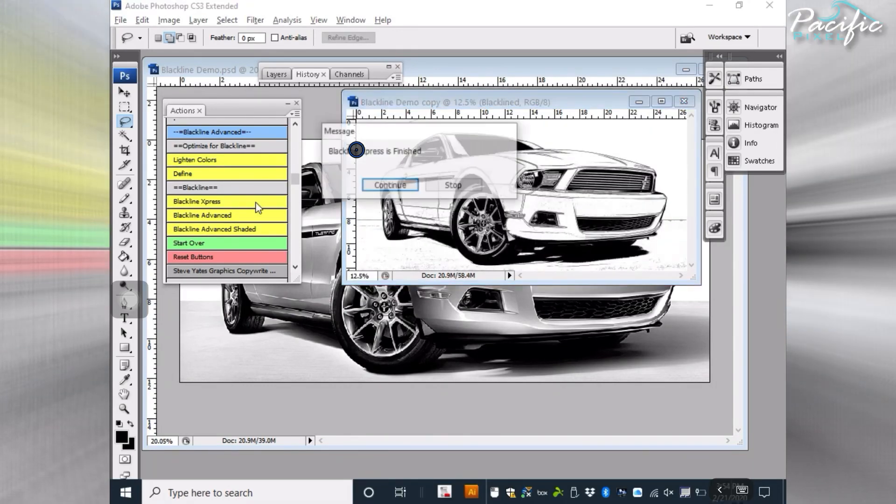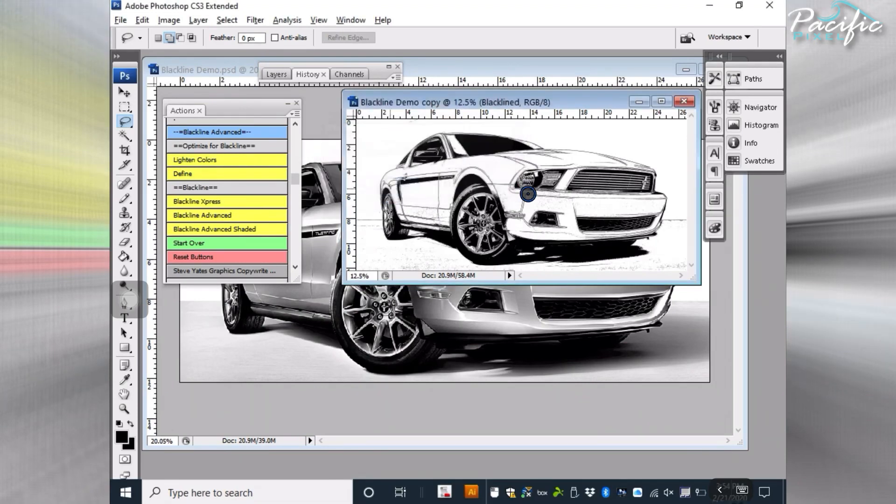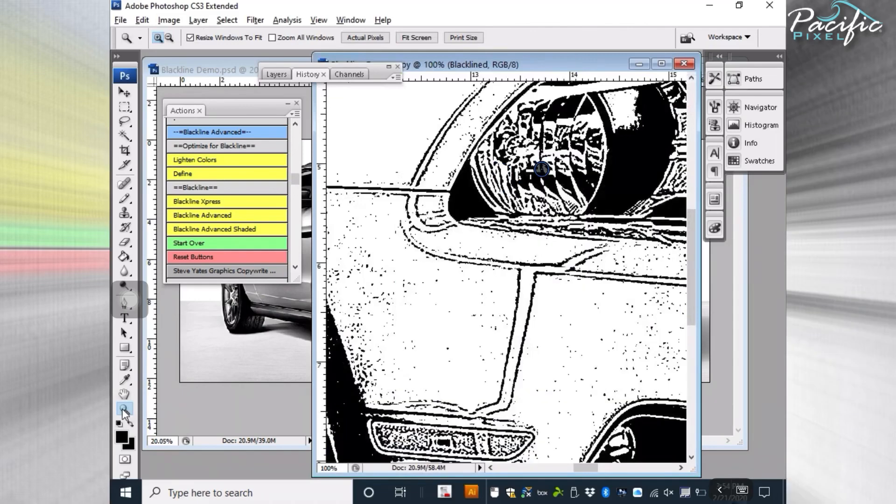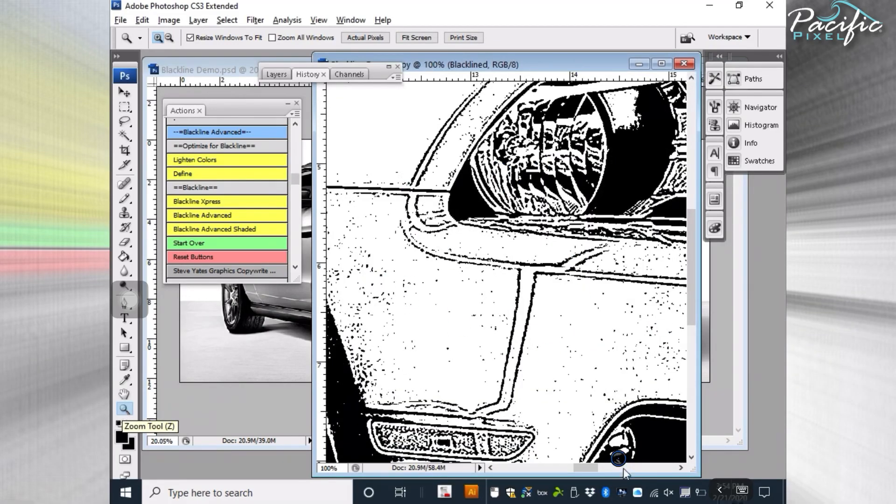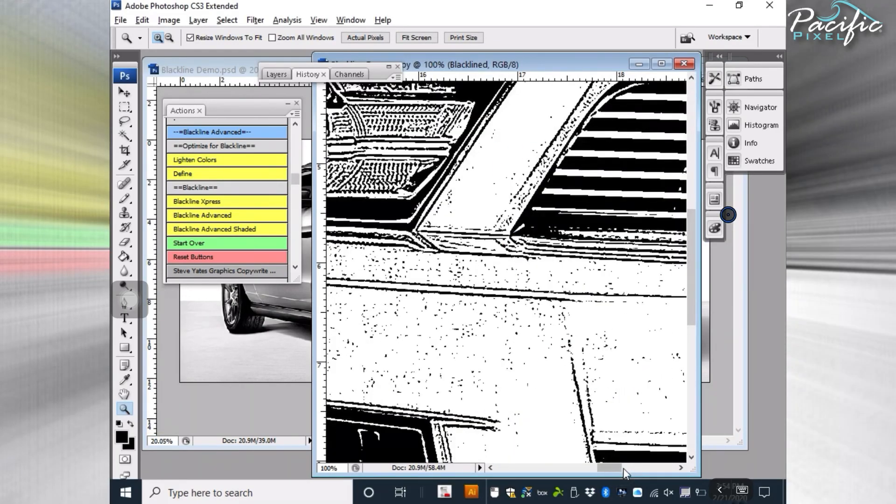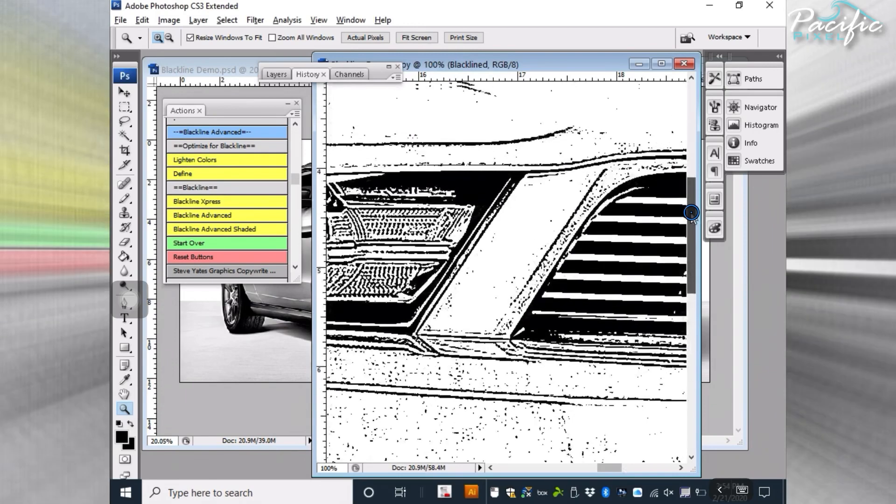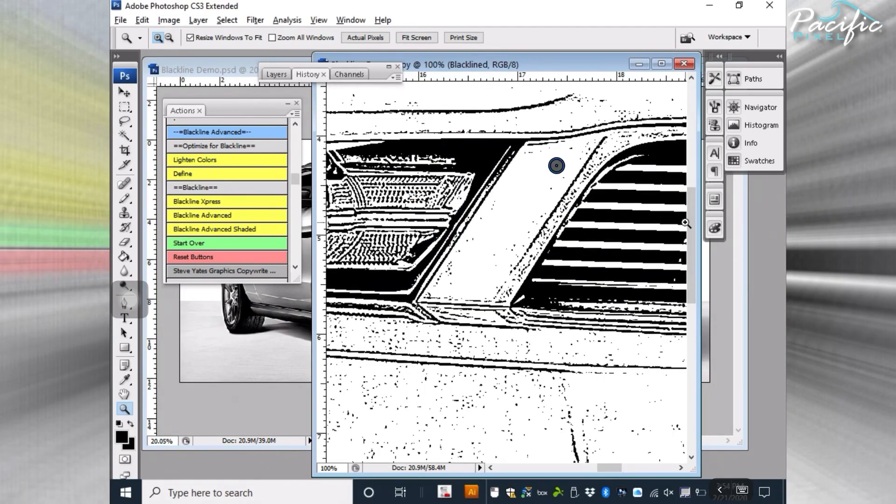As you can see, you've got a very quick Blackline here and it comes out pretty good. There's going to be a little bit of editing involved unless you like that distressed kind of feel. So that's Blackline Express. It's pretty quick.